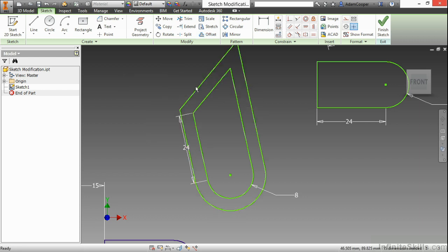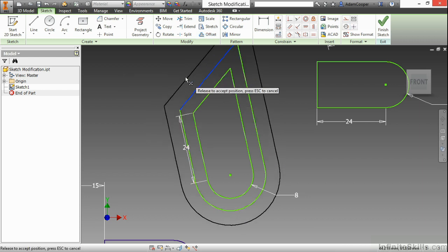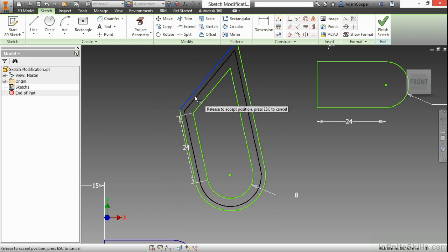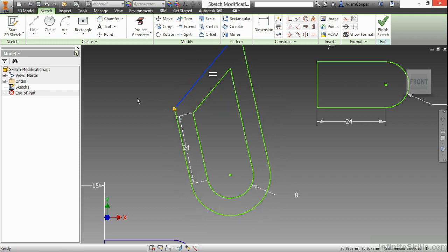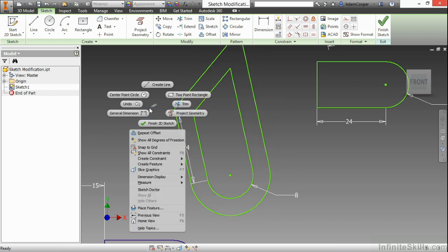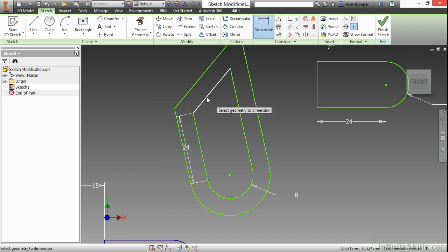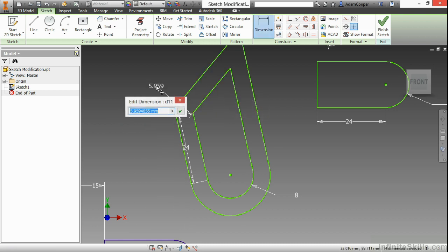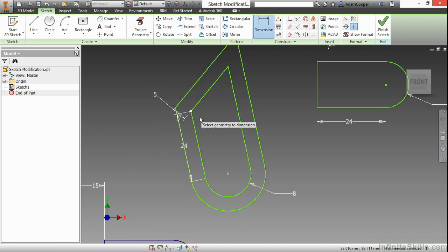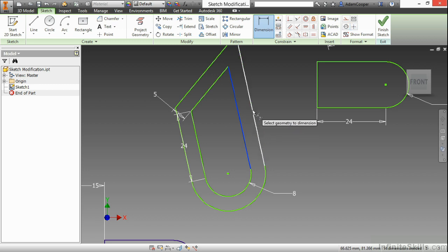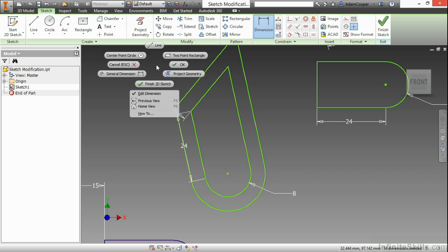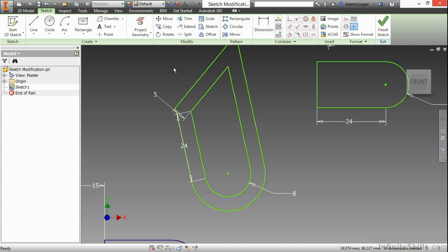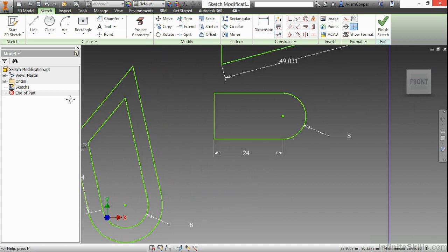Now when I move one of these segments, you can see the entire offset geometry moves with it. If I were to try to apply a dimension between these, it maintains that dimension all the way around. So here it does not need a dimension and actually tells me not to put one in.